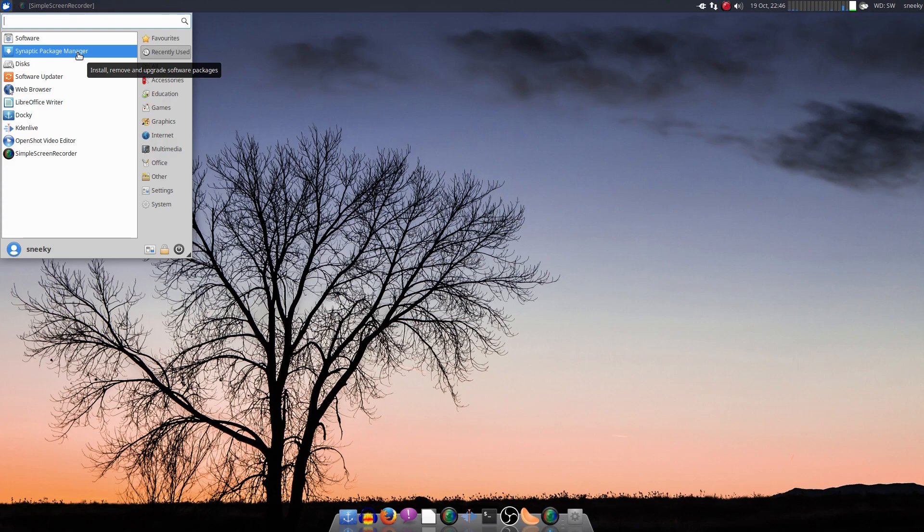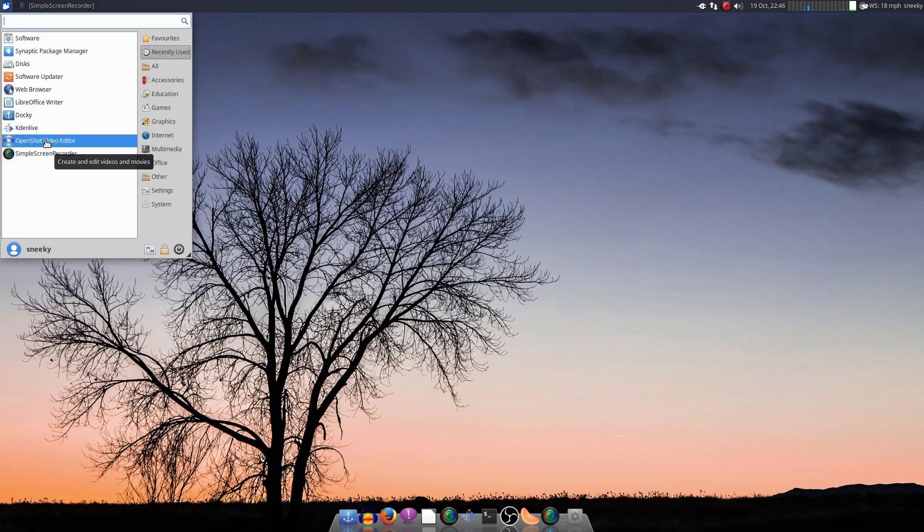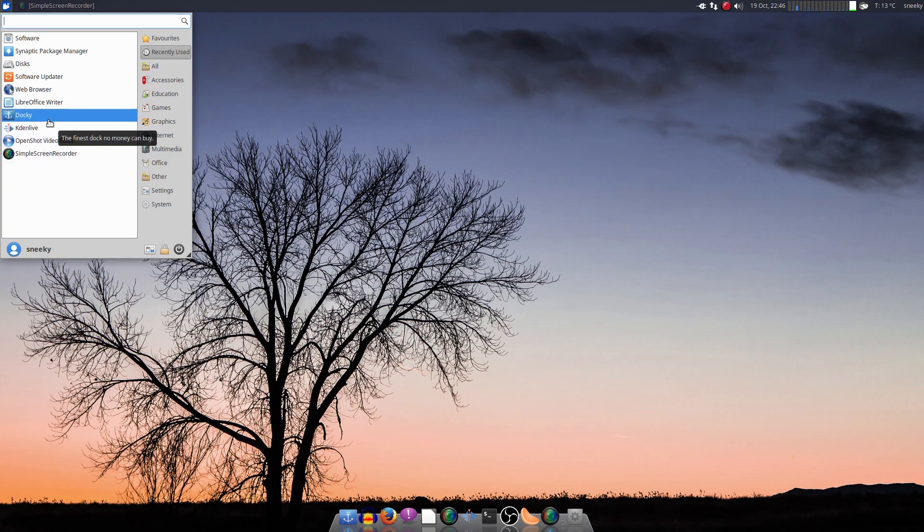A bit of a dinger. I've installed Simple Screen Recorder because I'm recording it now. OpenShot, Kdenlive, Docky for a little dock down the bottom. And Discs.